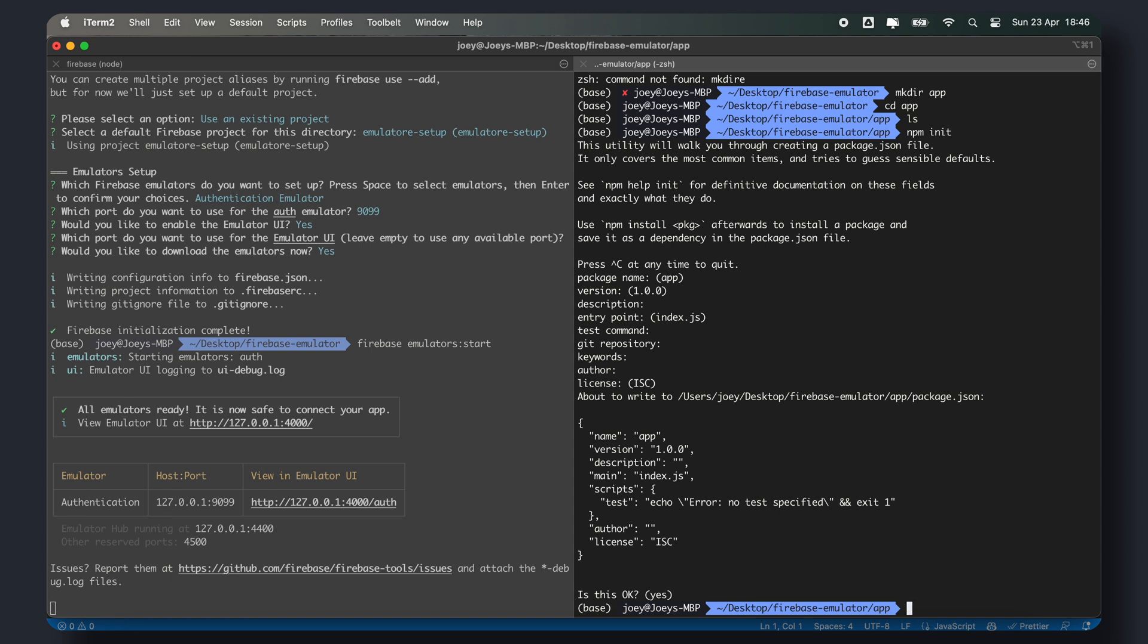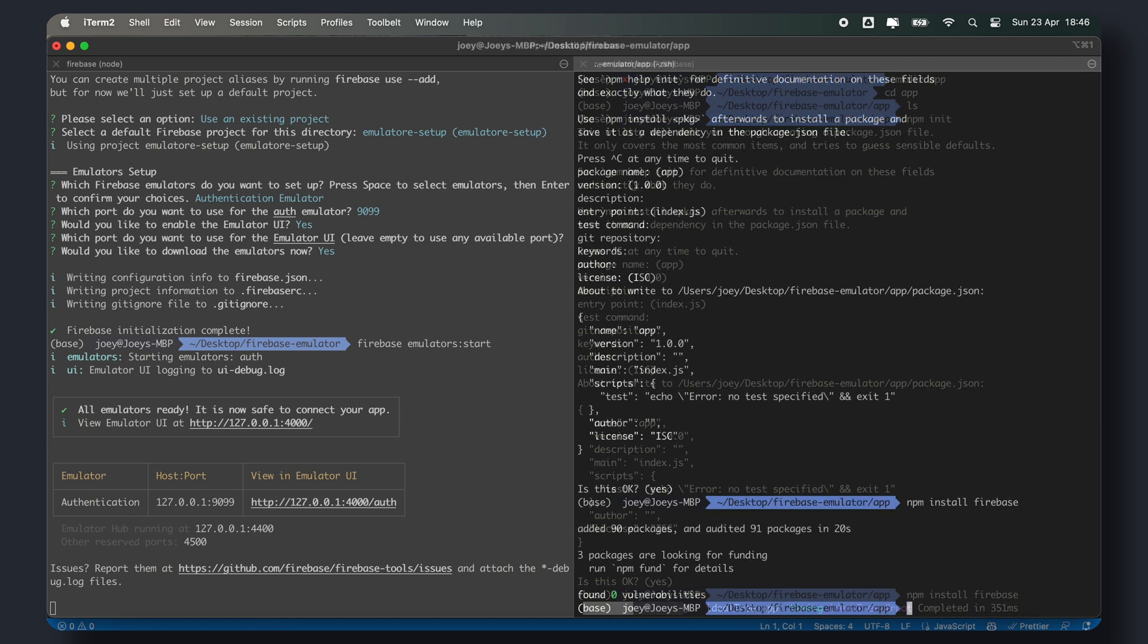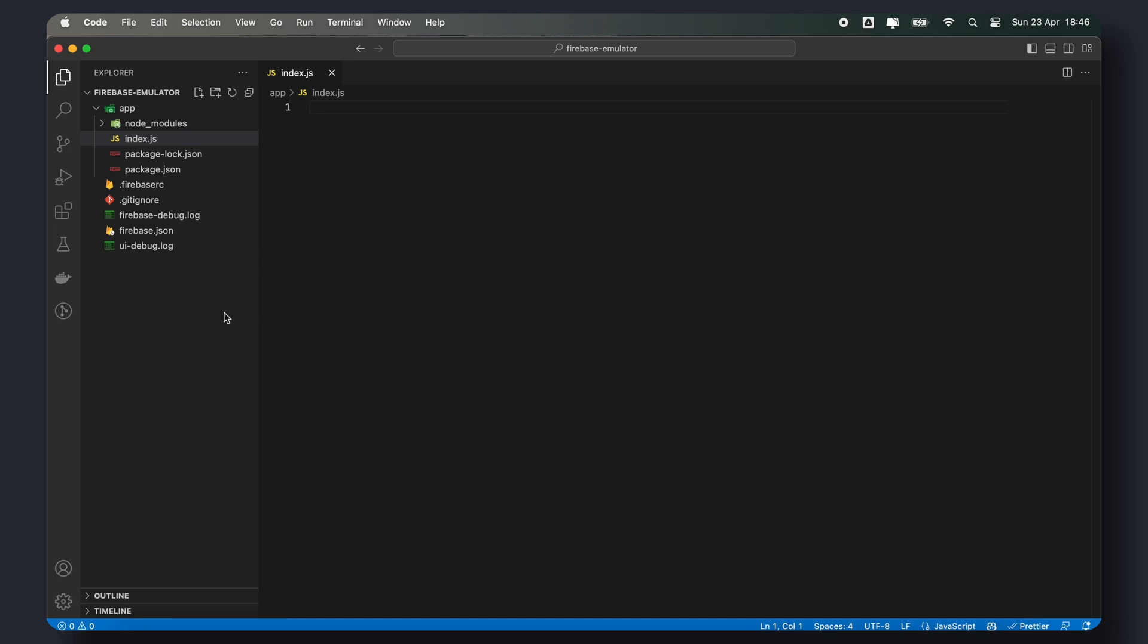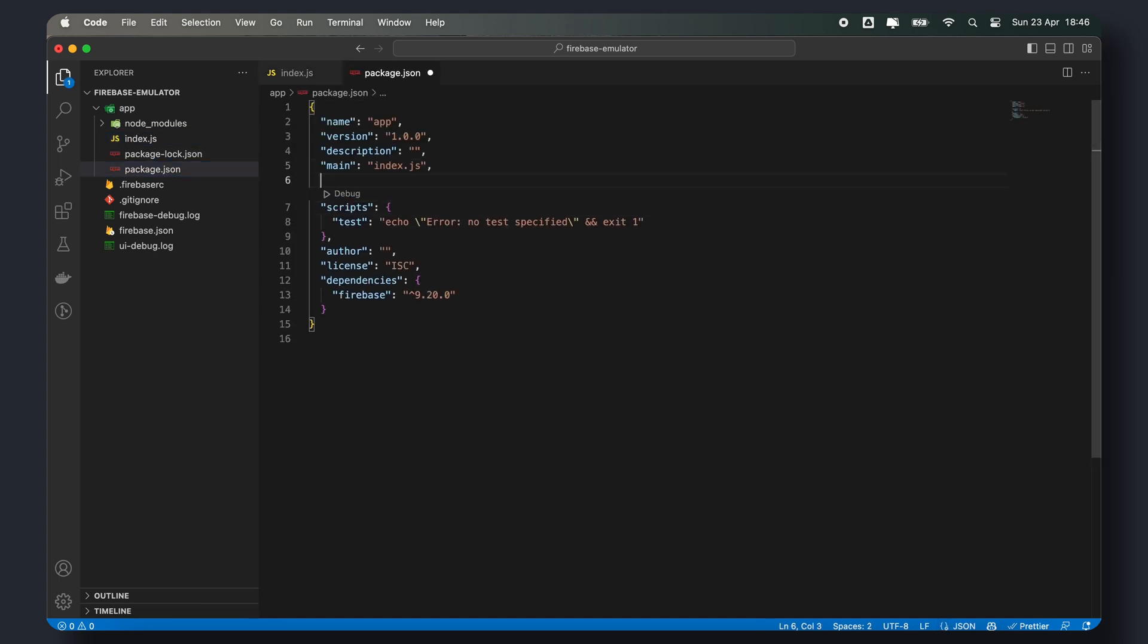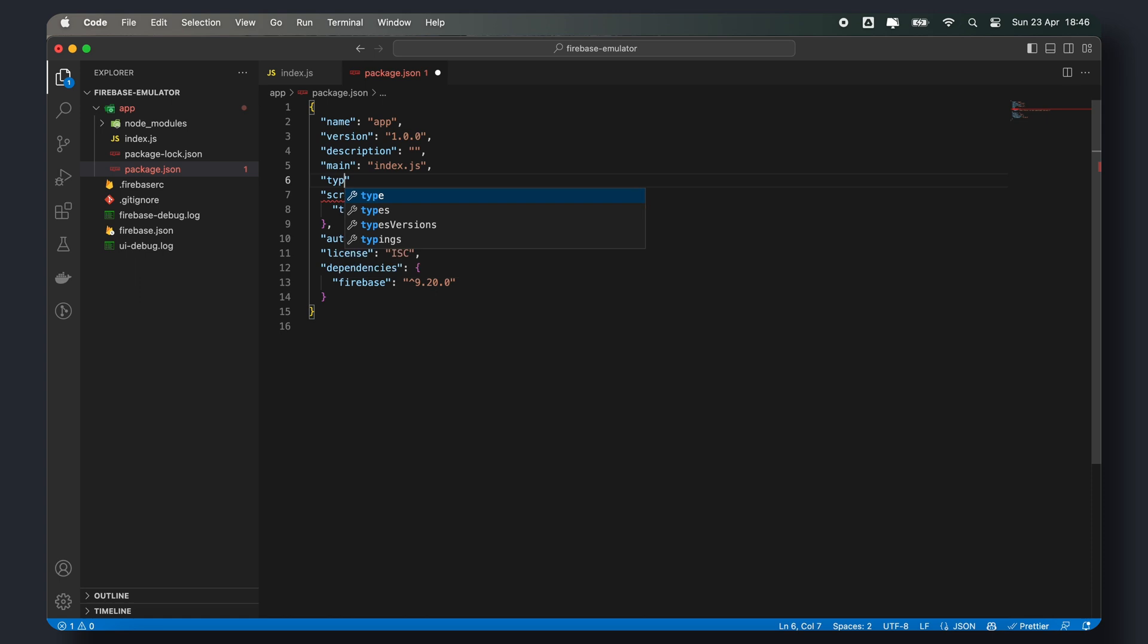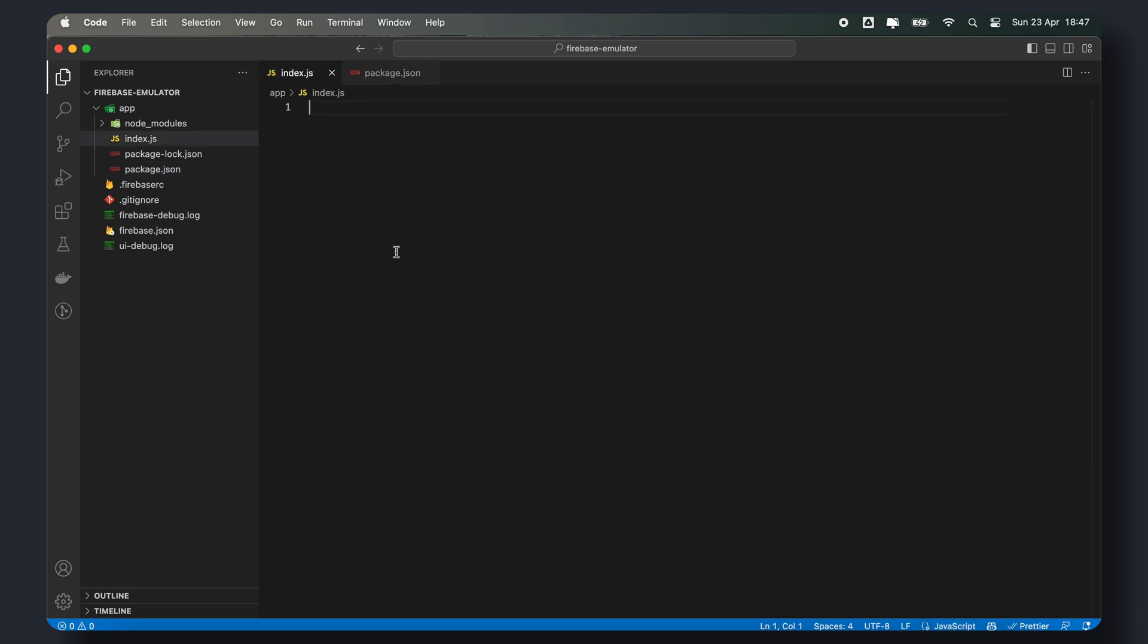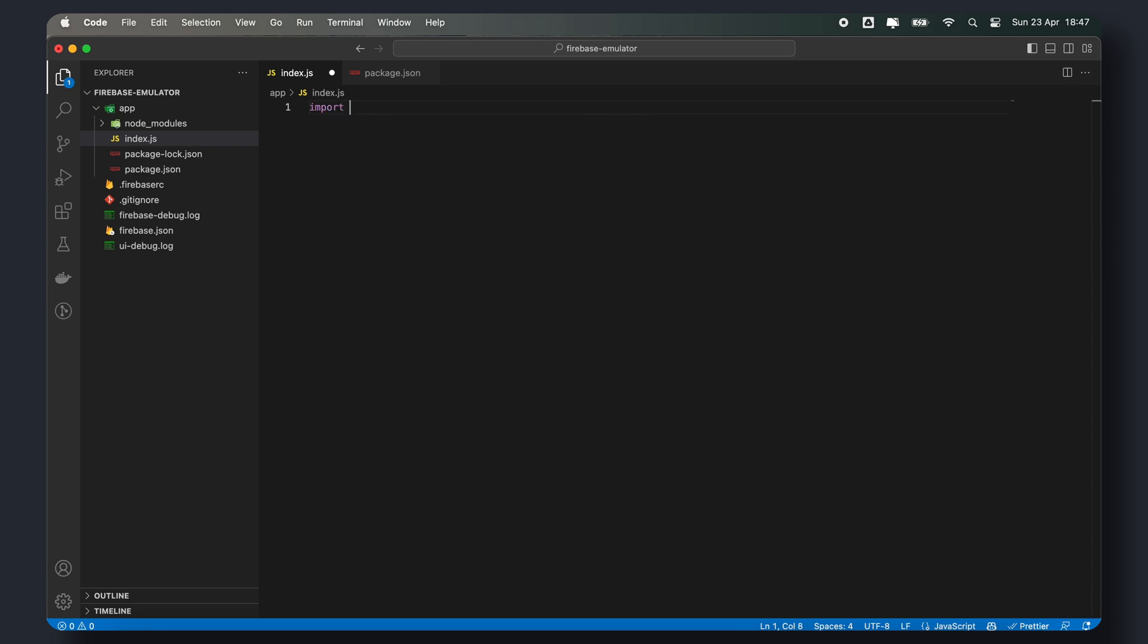Once the project is created, you can install the firebase module using npm install firebase. In the package.json file, set the type to module. So this could be your app, web application, or mobile application. Just to keep things simple, in this video, we'll set up a basic javascript project that will connect to our firebase emulator. In the index.js file,